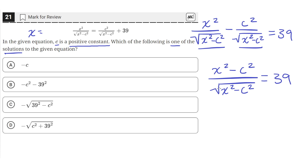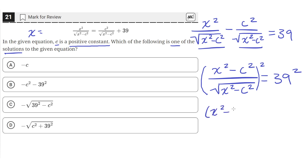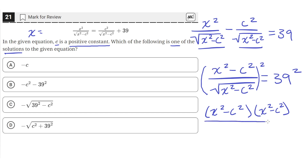Now let's get rid of this square root in the denominator by squaring both sides. We'll square both sides, so the equation still holds. So we have x squared minus c squared, whole squared — which is the same as x squared minus c squared times x squared minus c squared — divided by just x squared minus c squared, since squaring a square root cancels it out, leaving just what's inside.